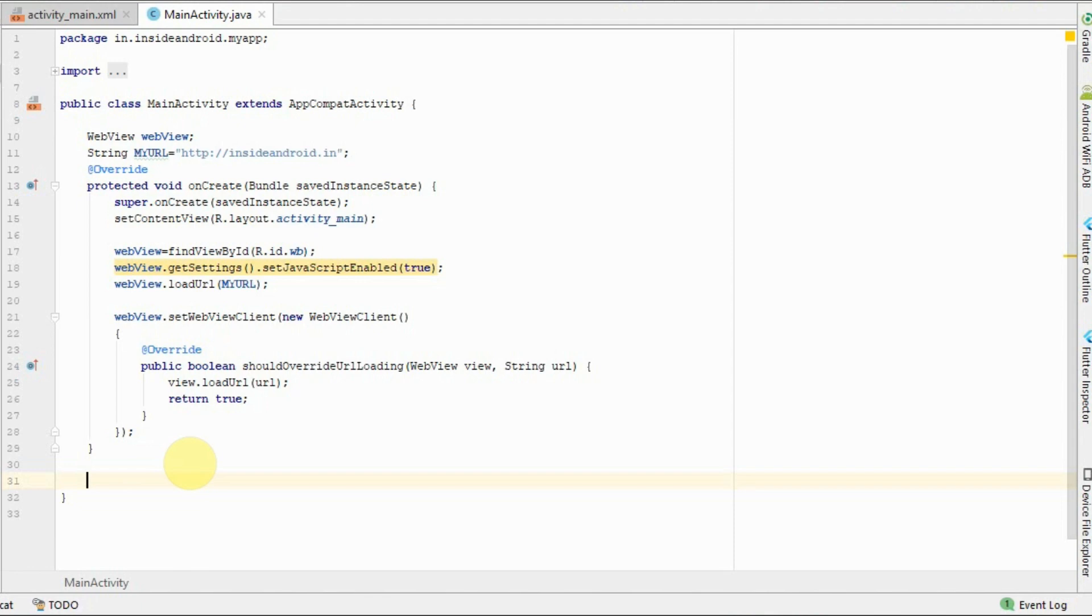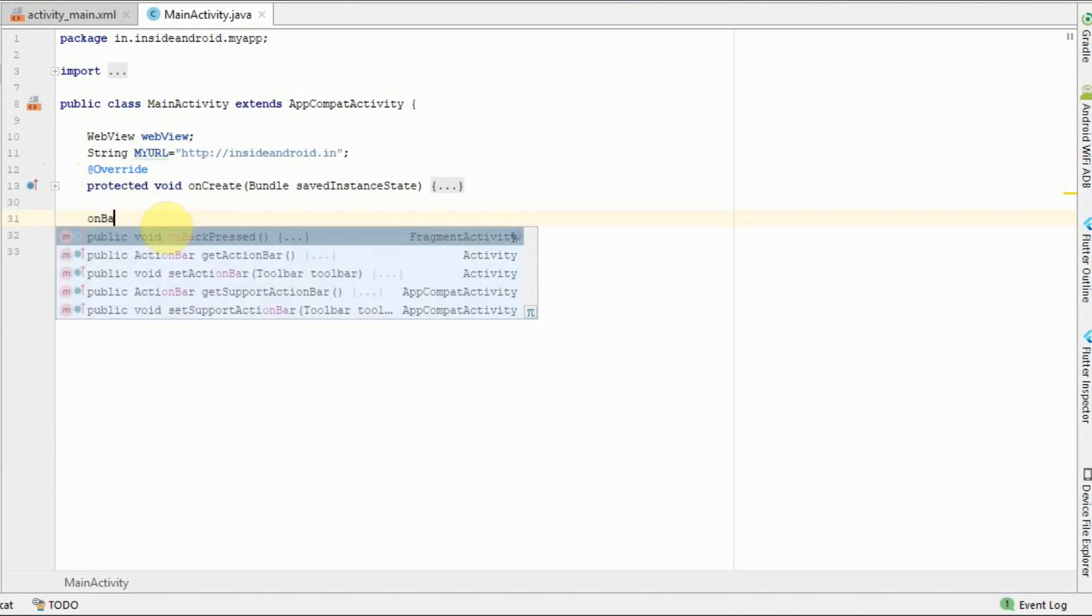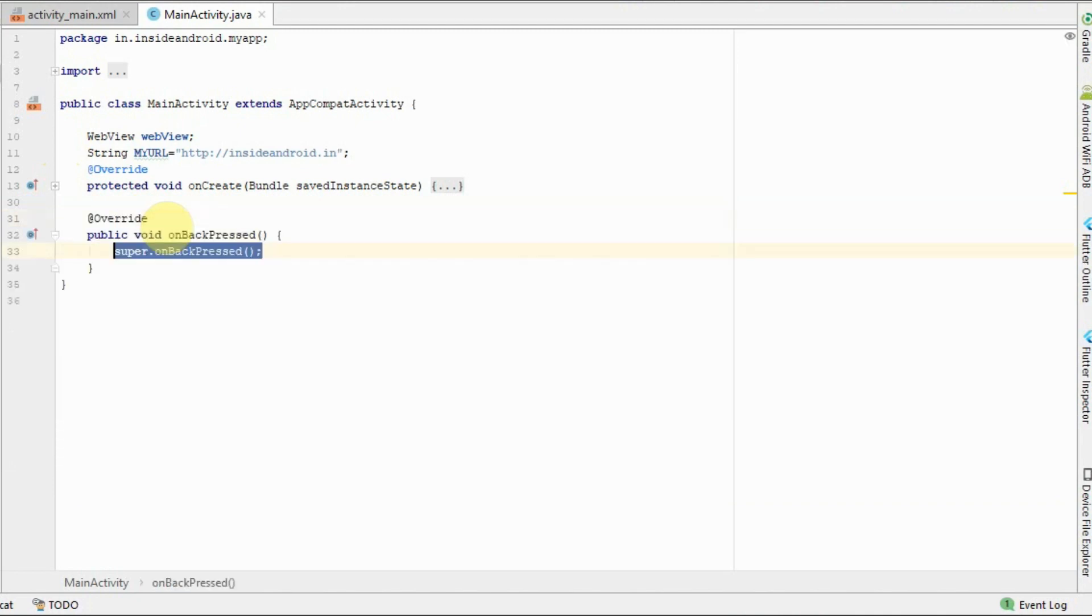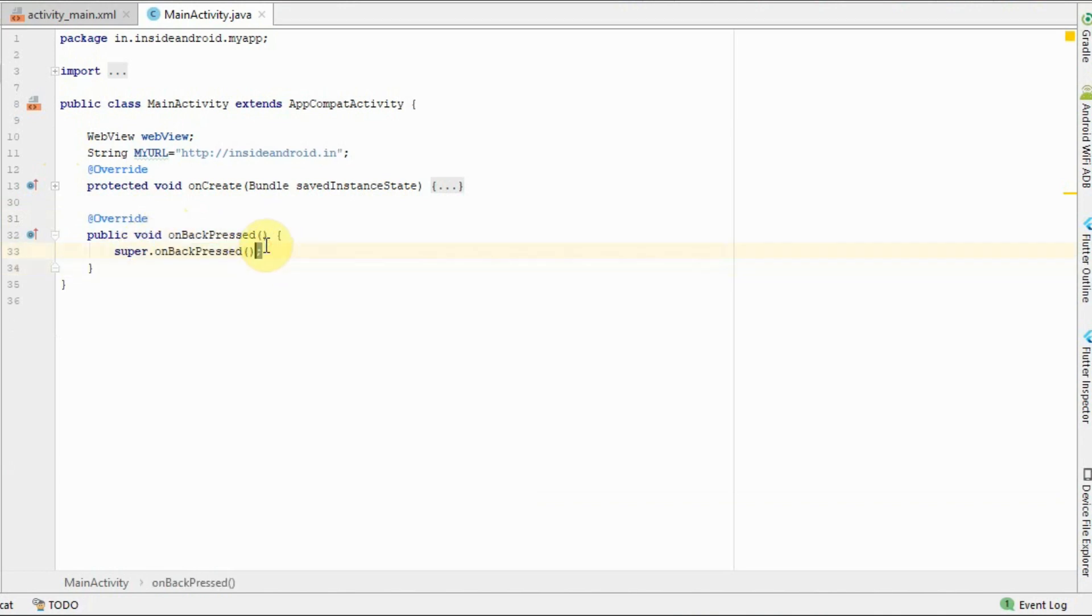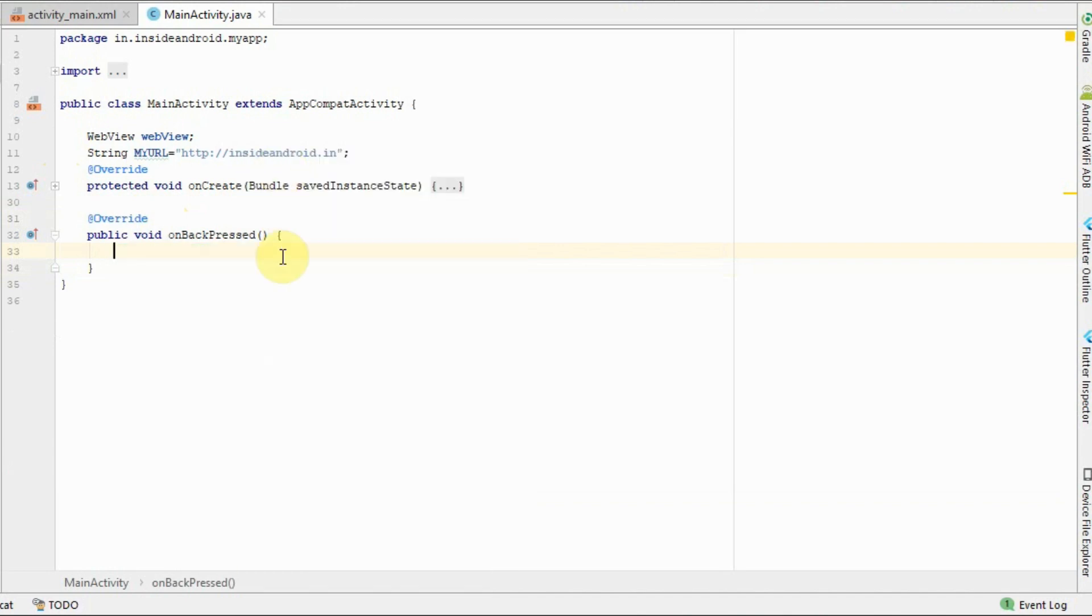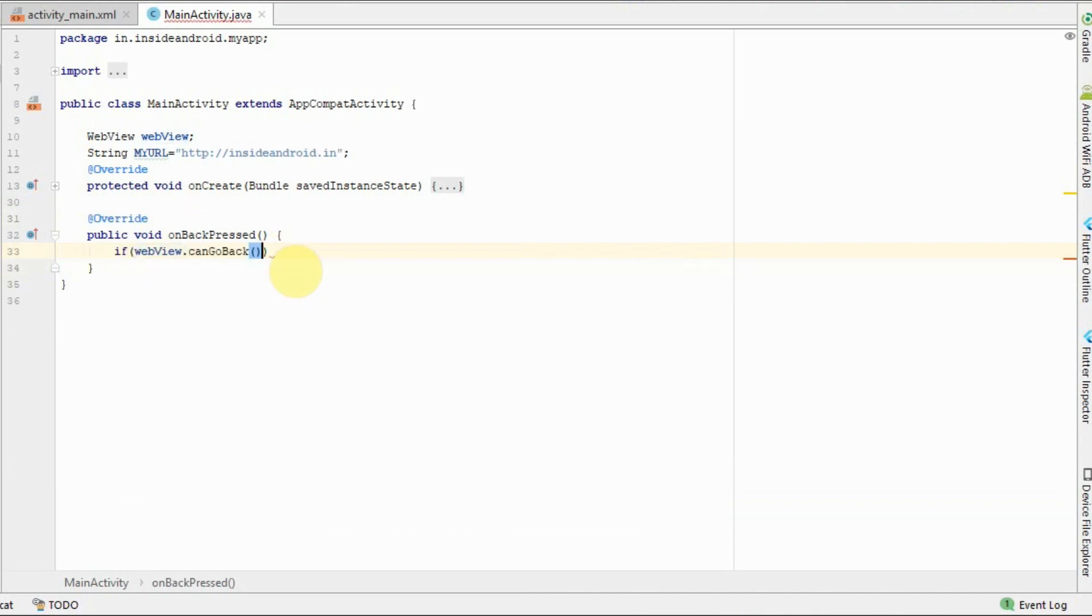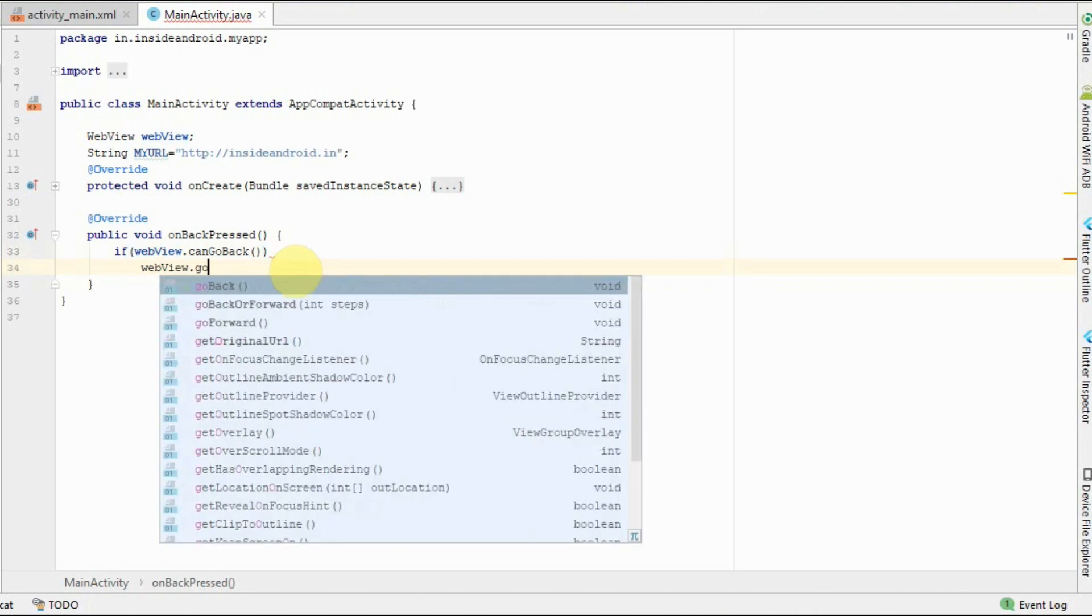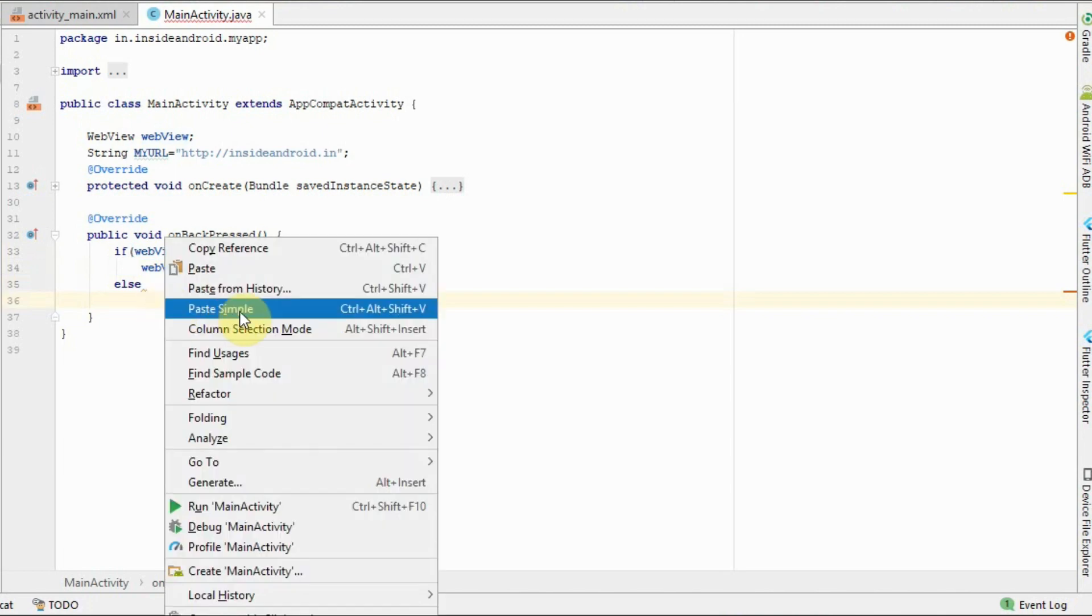Now type onBackPressed. If webview.canGoBack, then webview.goBack, else super.onBackPressed. We are done with our project.